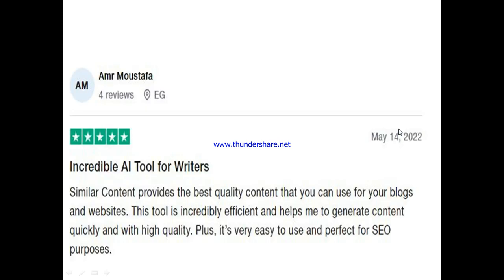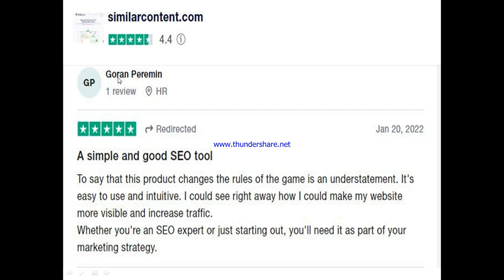Here's what other users are saying. Mustafa calls it a 'credible AI tool for a writer,' saying Similar Content provides the best quality content for blogs and websites, is incredibly efficient, generates content quickly with high quality, and is very easy to use and perfect for SEO purposes. Goran says it's 'a simple and good SEO tool,' adding that 'to say this product changes the rules of the game is an understatement' — it's easy to use, intuitive, and whether you're an SEO expert or just starting out, you'll need it as part of your marketing strategy.